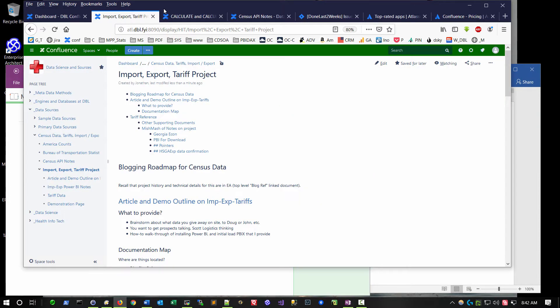And that is a product called Atlassian Confluence. What we're looking at is what I call a second brain of detailed information I've authored over the past 10 years or so, and in today's demonstration, I'm going to explain how this can be used, but just to give you your bearings.